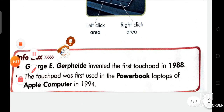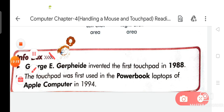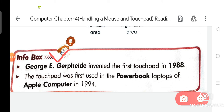Now we are going to discuss about the information box. George E. Garfide invented the first touchpad in 1988. The touchpad was first used in the PowerBook laptops of Apple Computer in 1994.